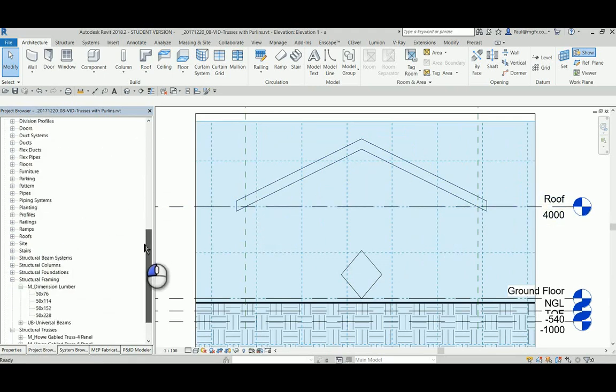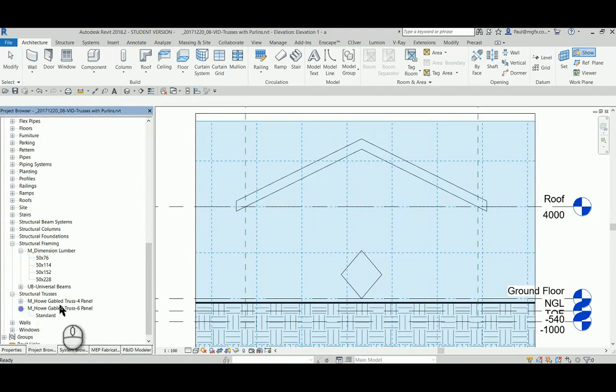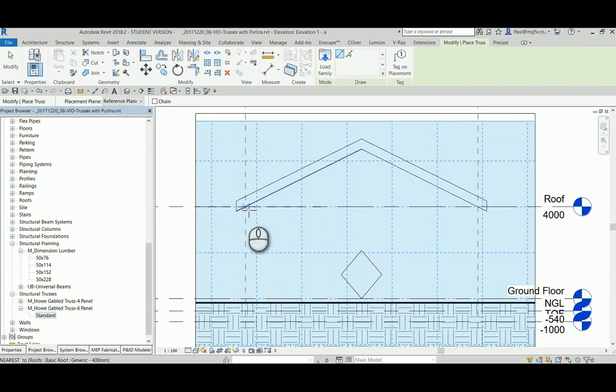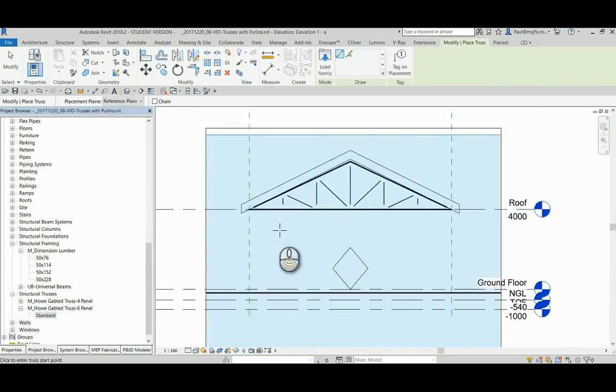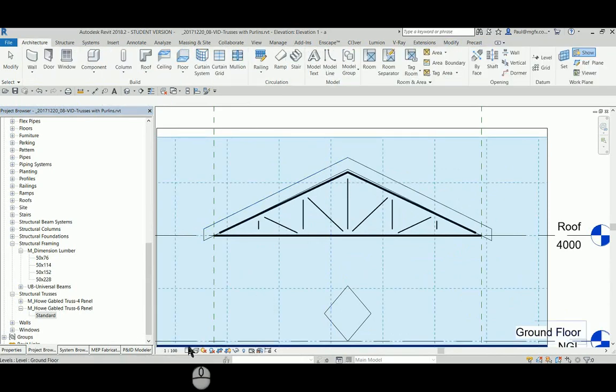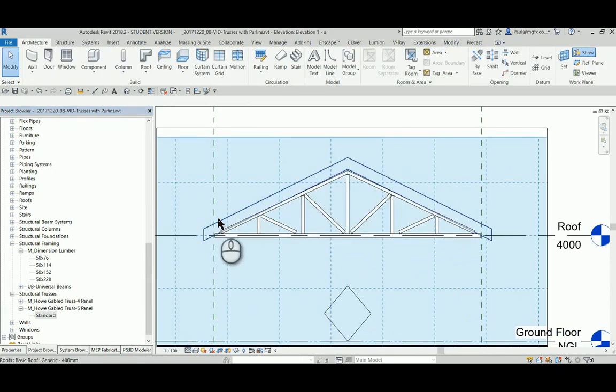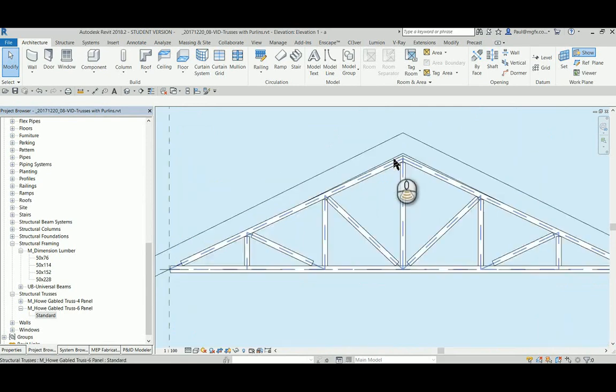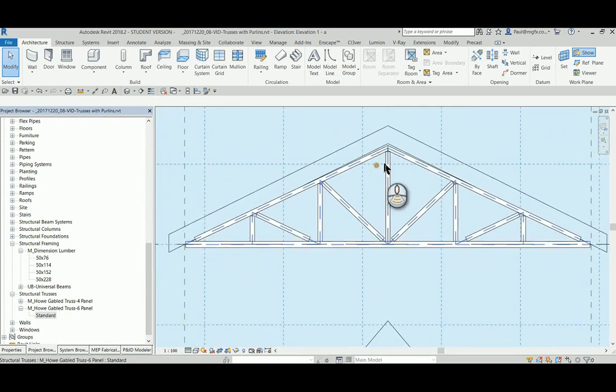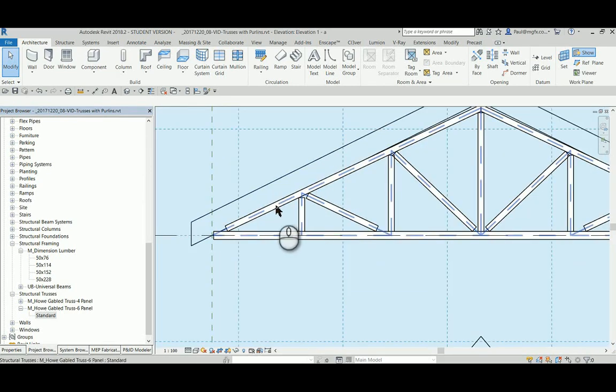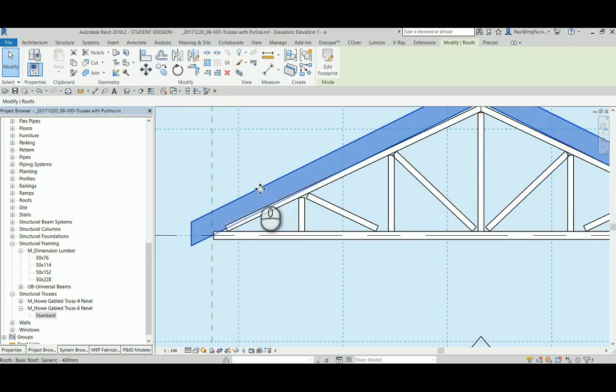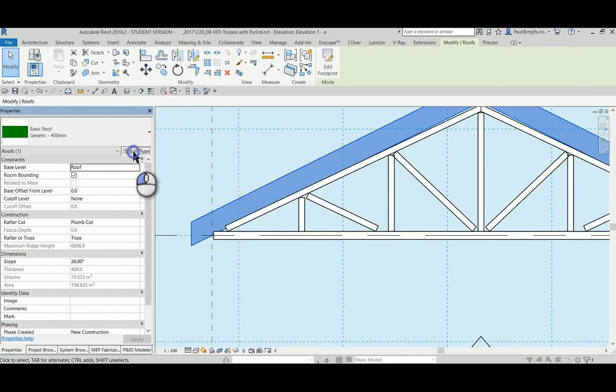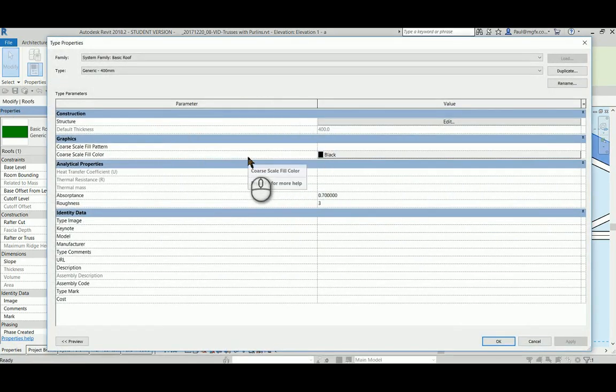I've already loaded in a structural truss. I'm going to use the six panel truss. I'm going to draw it from this intersection to that intersection here. Switching out into a fine detail view, I can see that it's not lining up with the roof yet. So sitting on top of this truss is going to be some purlins of 76mm thickness.